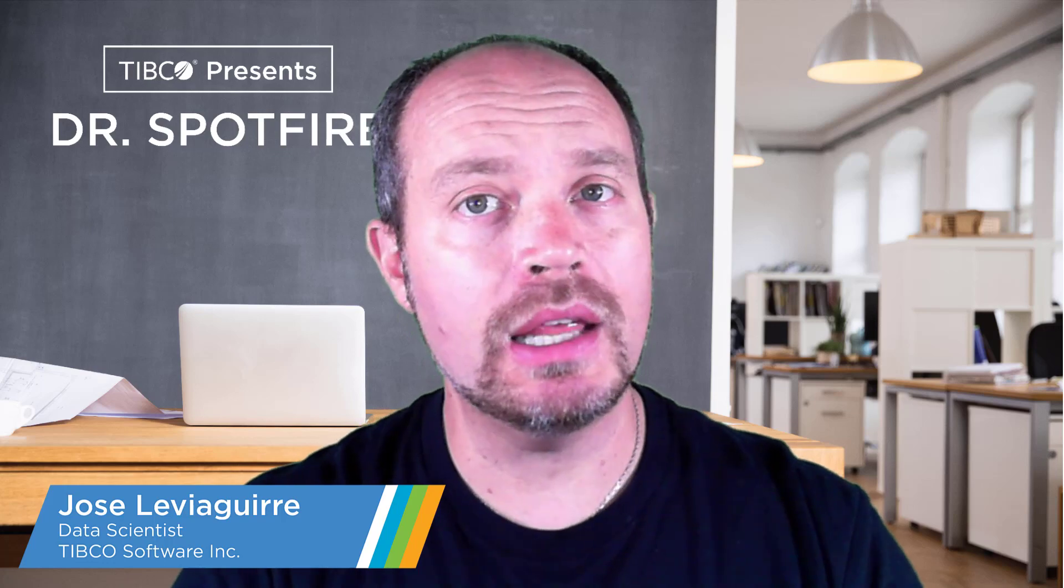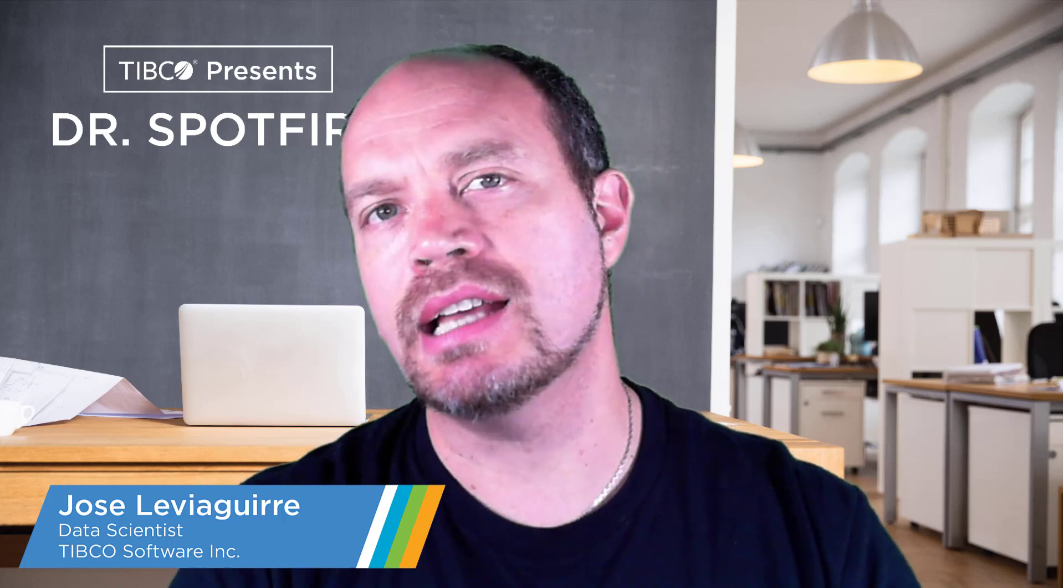Hello, in this Dr. Spotfire quick tip video, I'll be talking about jQuery and jQuery UI. I'm Jose Luis Aguirre from TipCode Data Science Team, and in this particular video, I'll be covering how to properly use jQuery and jQuery UI in your Spotfire dashboard analysis.